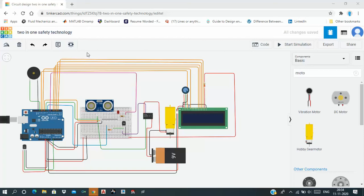I have kept this title because I have created a project which includes automatic sanitizer dispenser as well as smart measurement of temperature.